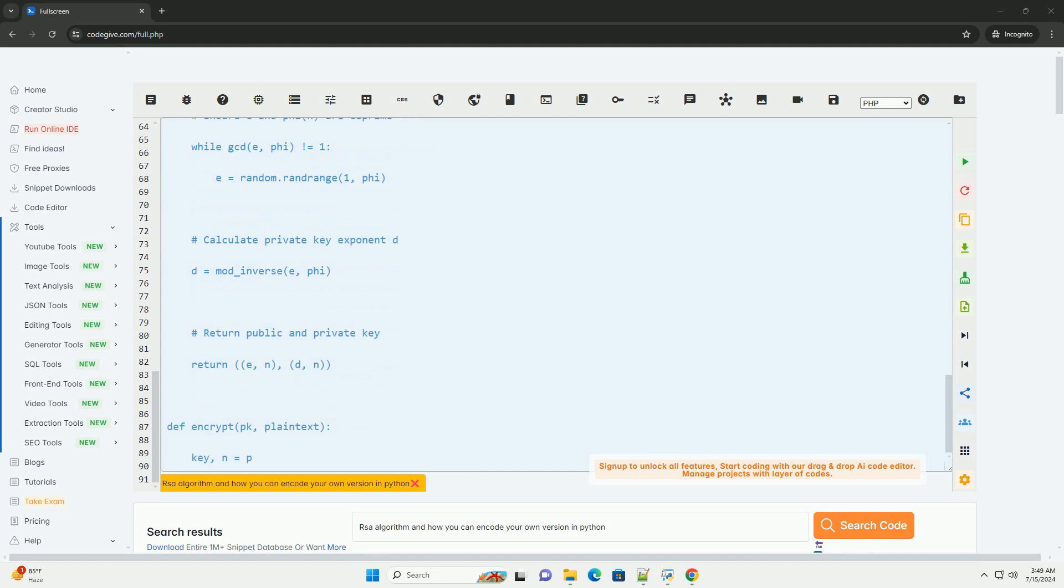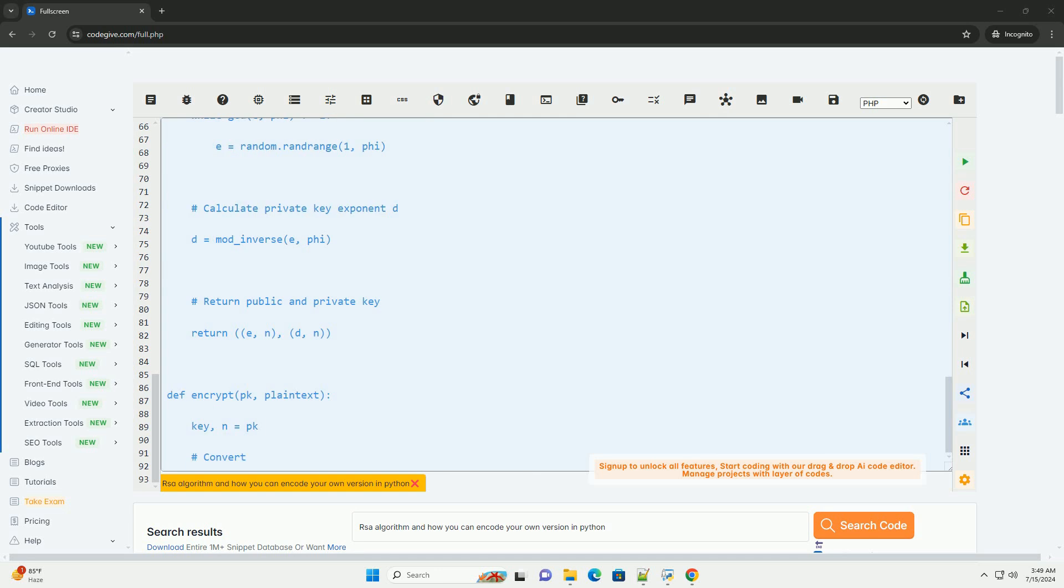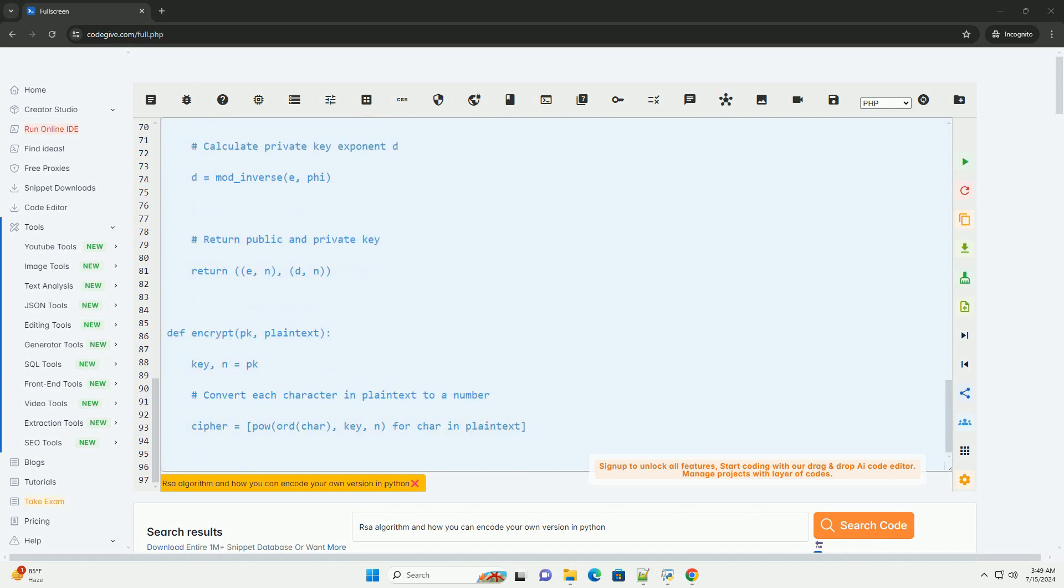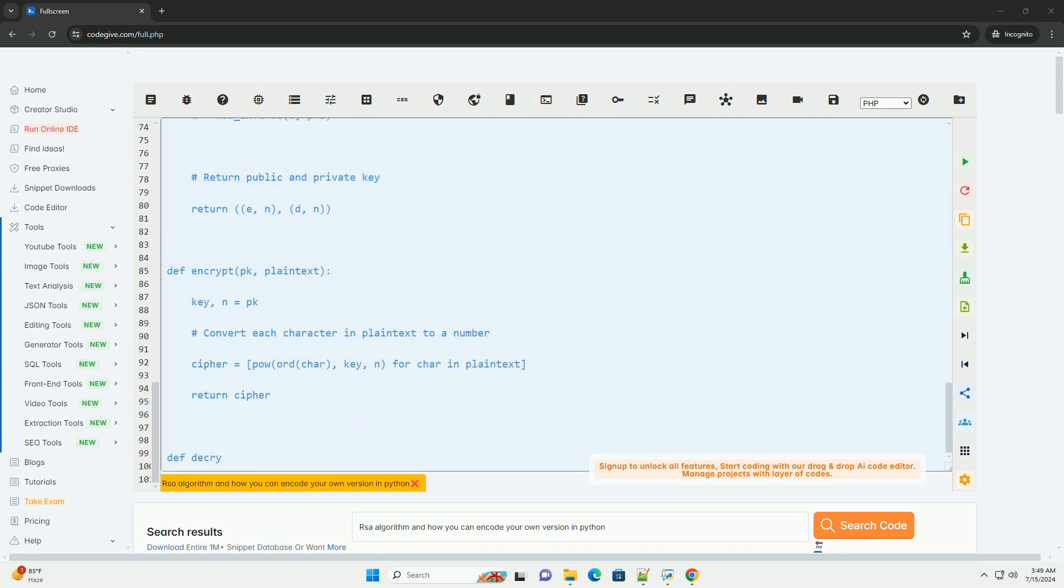Choose an integer E such that 1 less than E less than phi N, and GCD of E and phi N equals 1. This is the public key exponent.